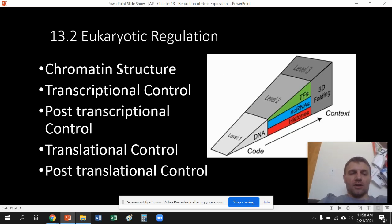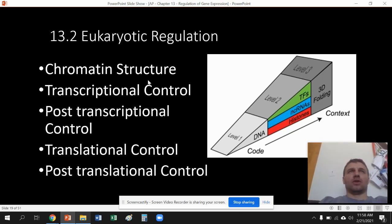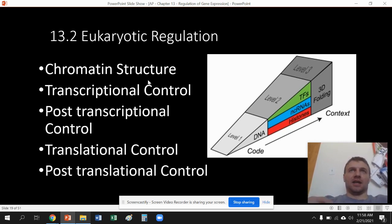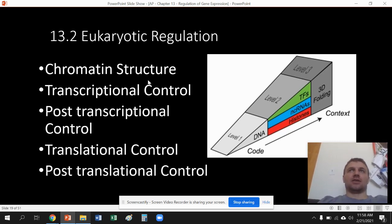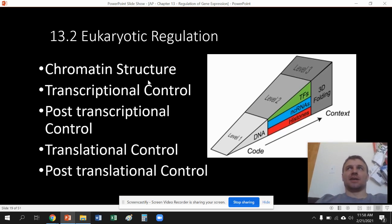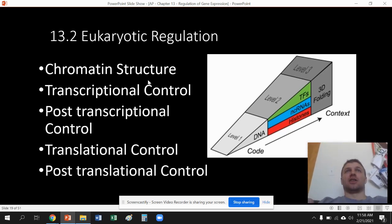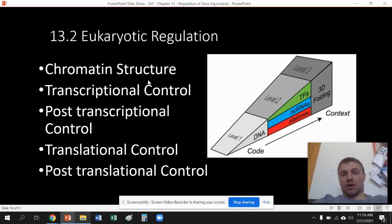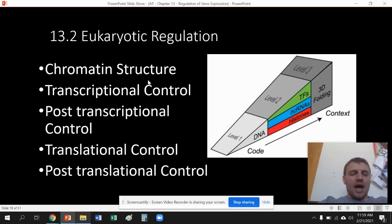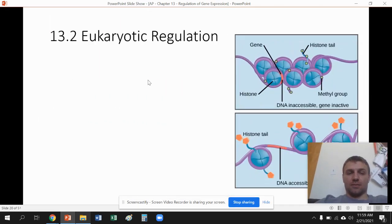The most important two are the first two. If you think about when you want to regulate something, you want to regulate the beginning steps that cause the end product, rather than the last step, because then you save a lot more energy, time, and effort. So chromatin and transcriptional control is the most important.